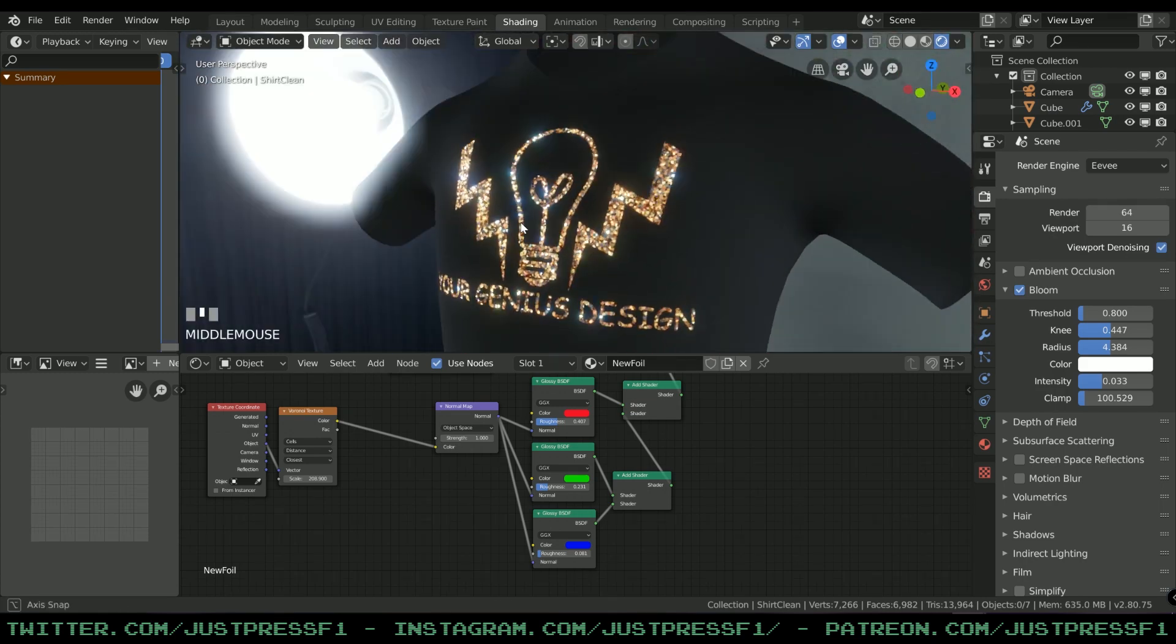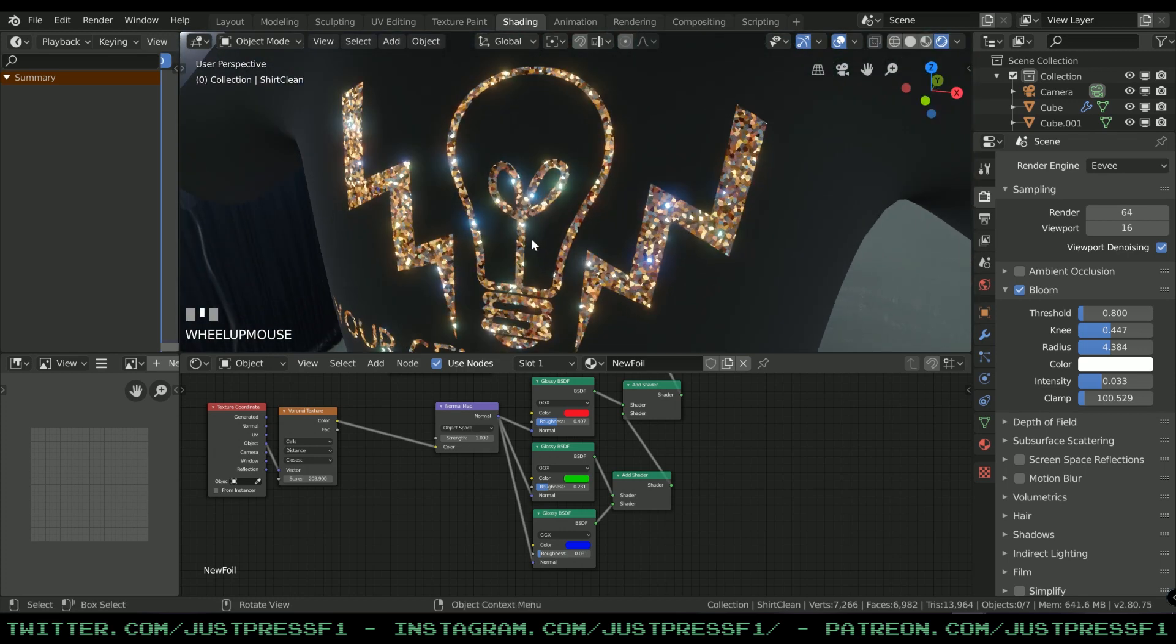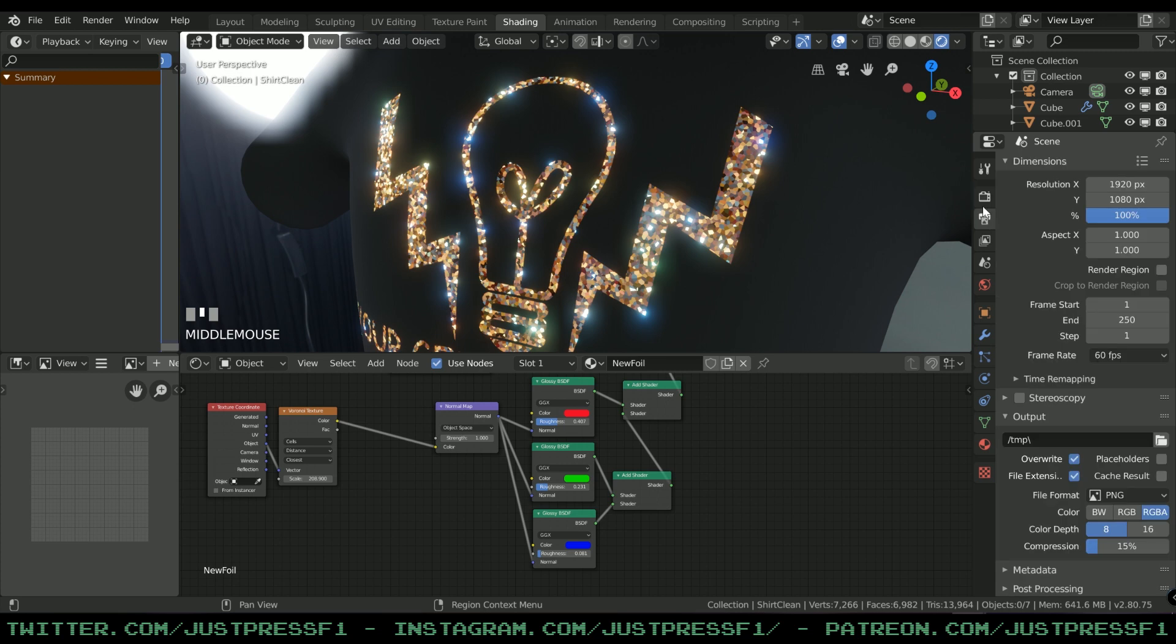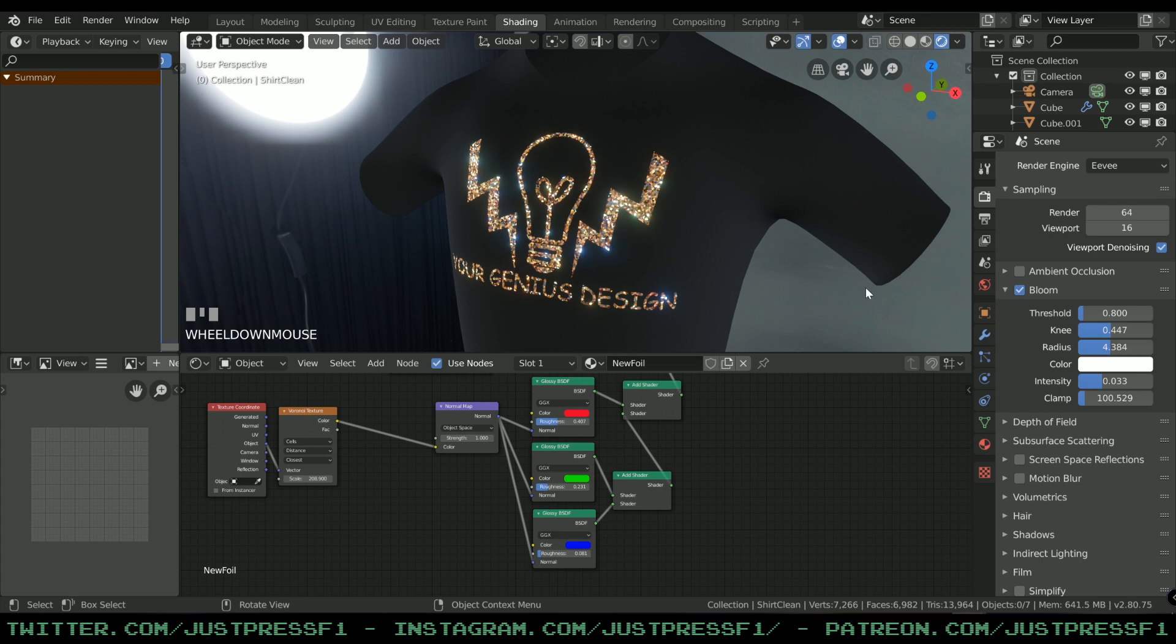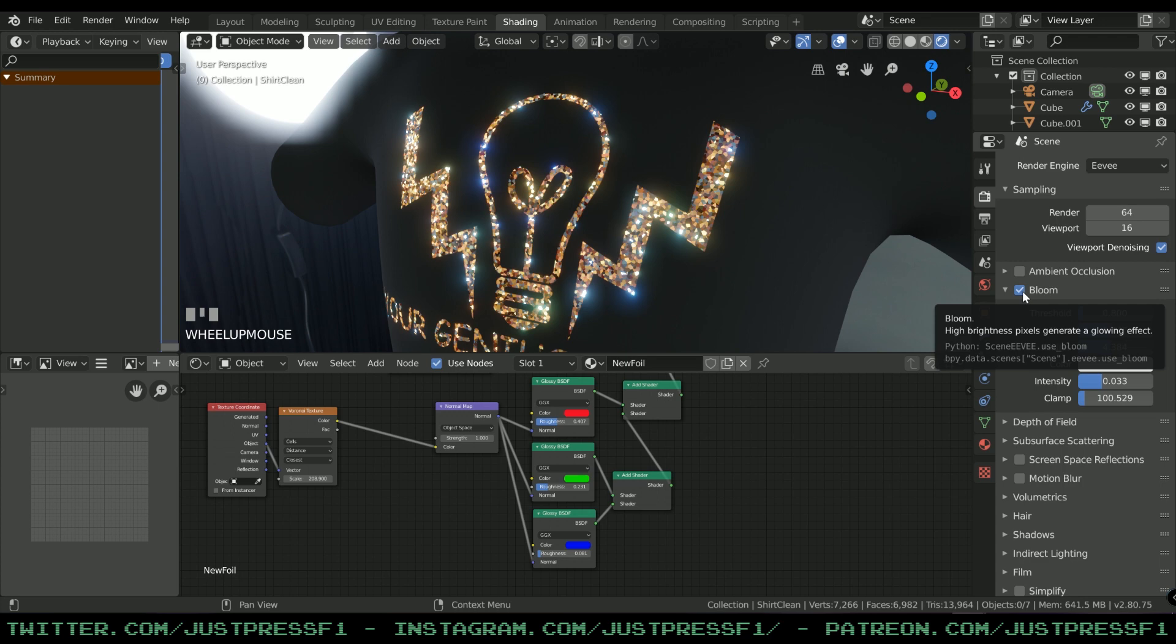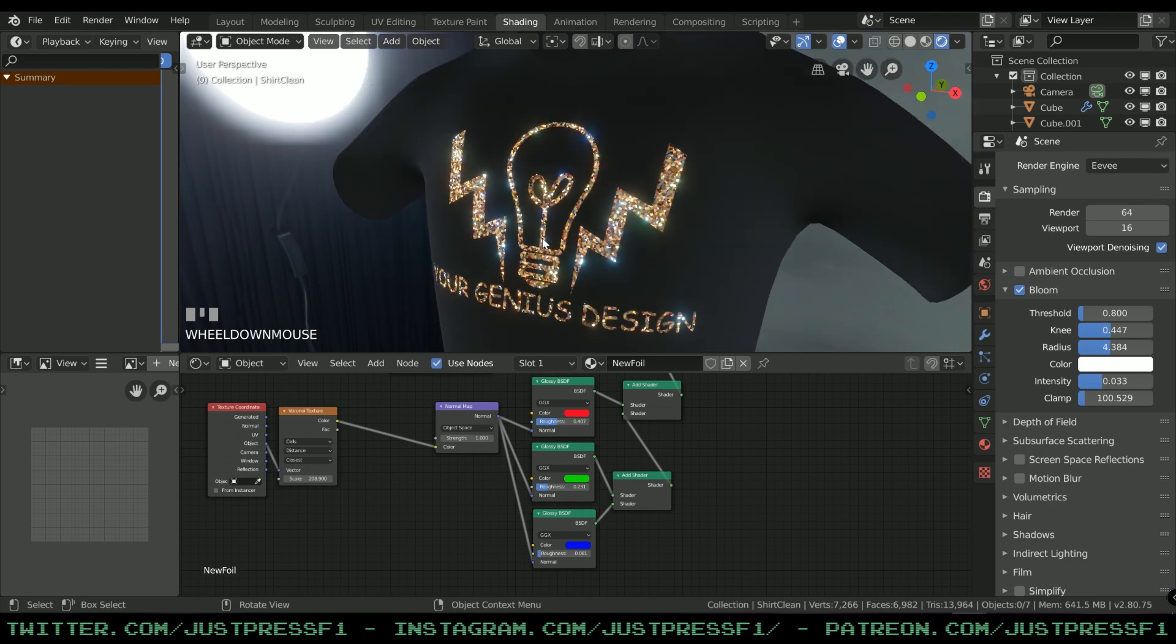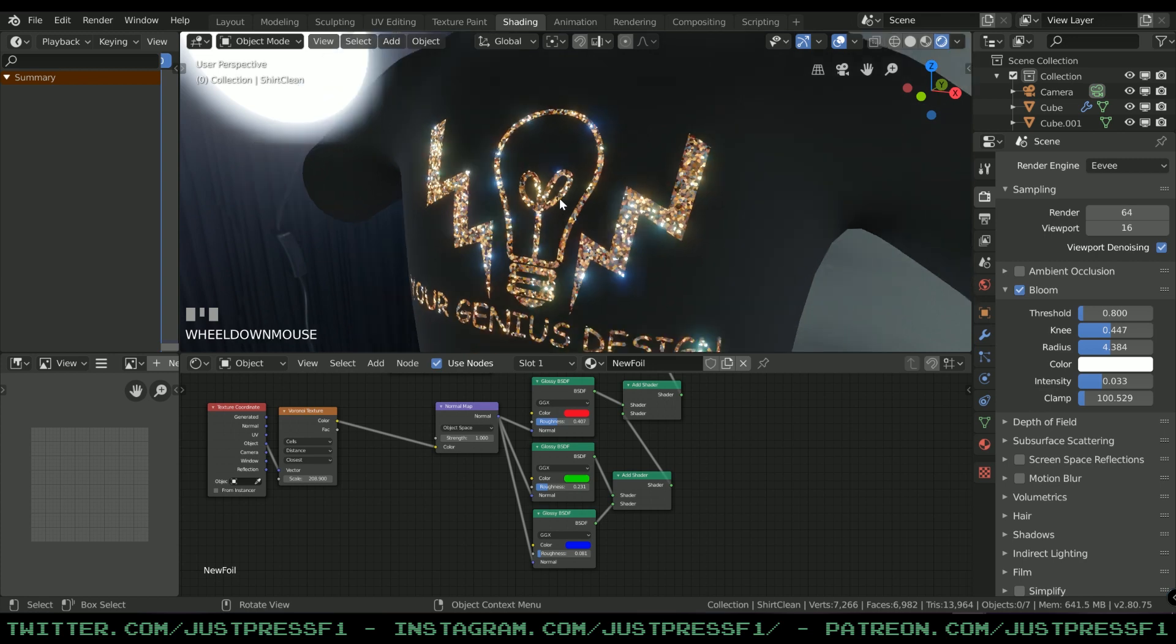You might be wondering how did I have the bloom effect there? That's really simple. Go to Render Engine EV and then just Bloom. If you didn't have that turned on, just turn it on. Bloom is only acceptable in a rendering engine, not in games.